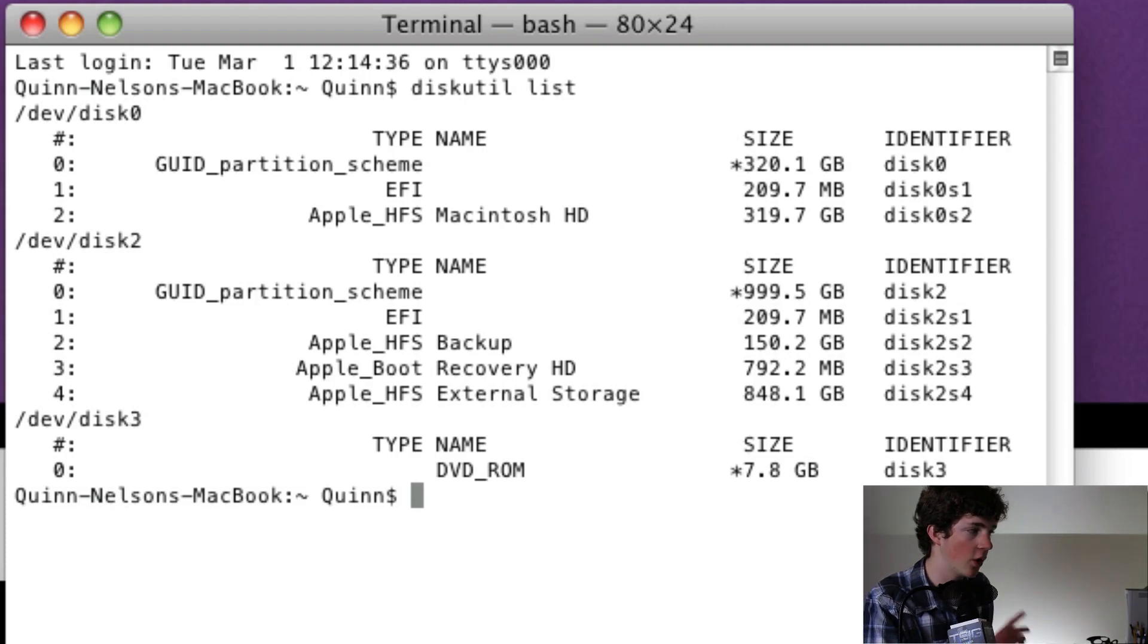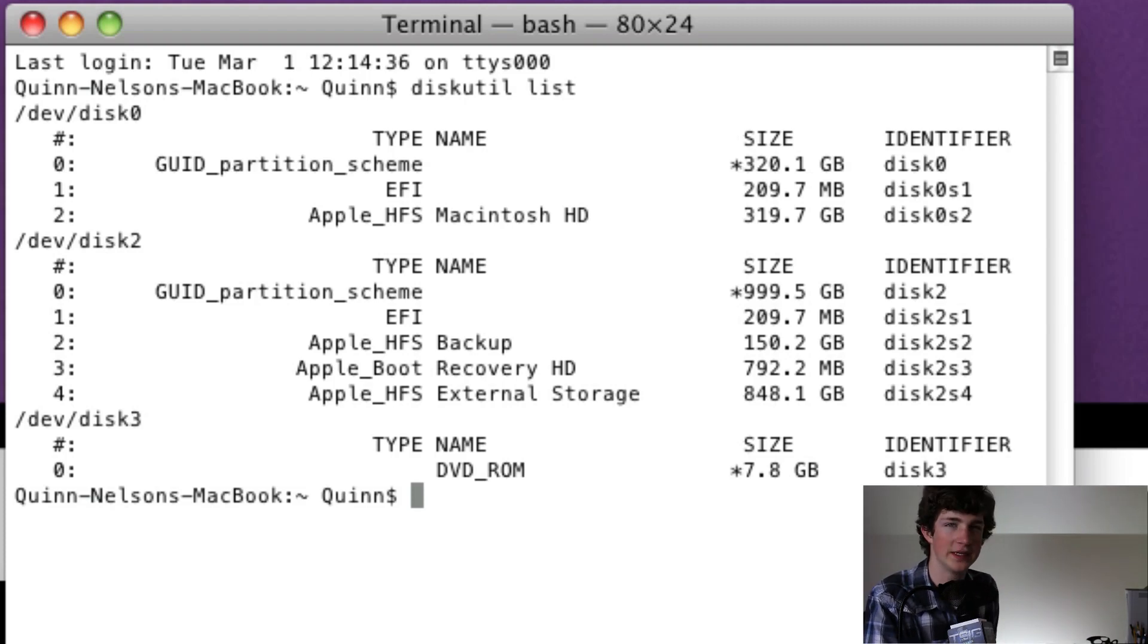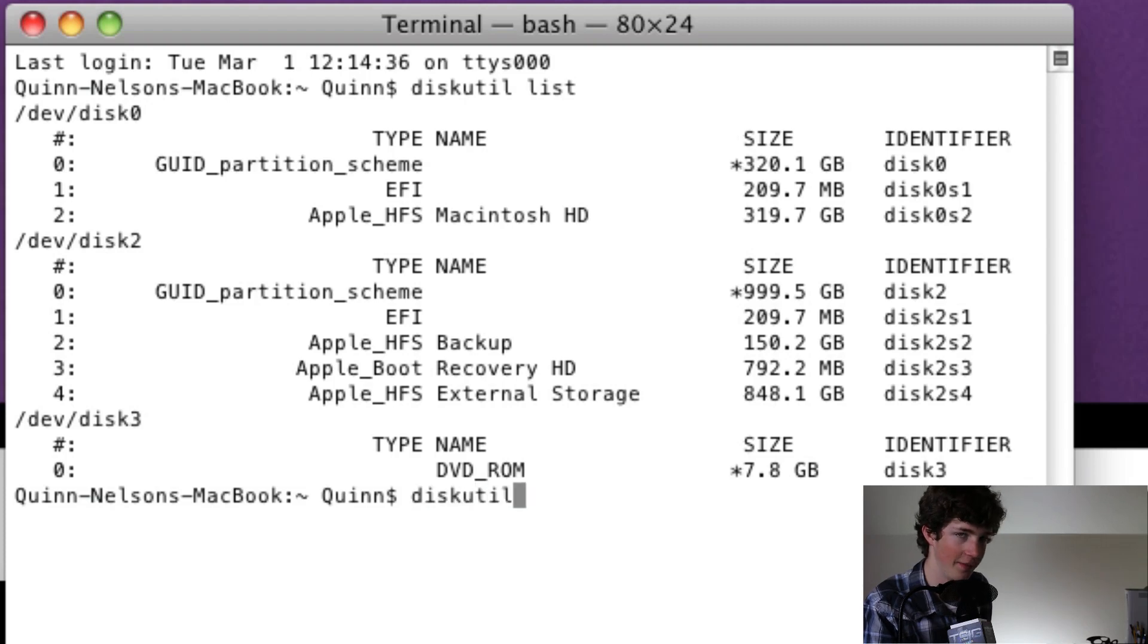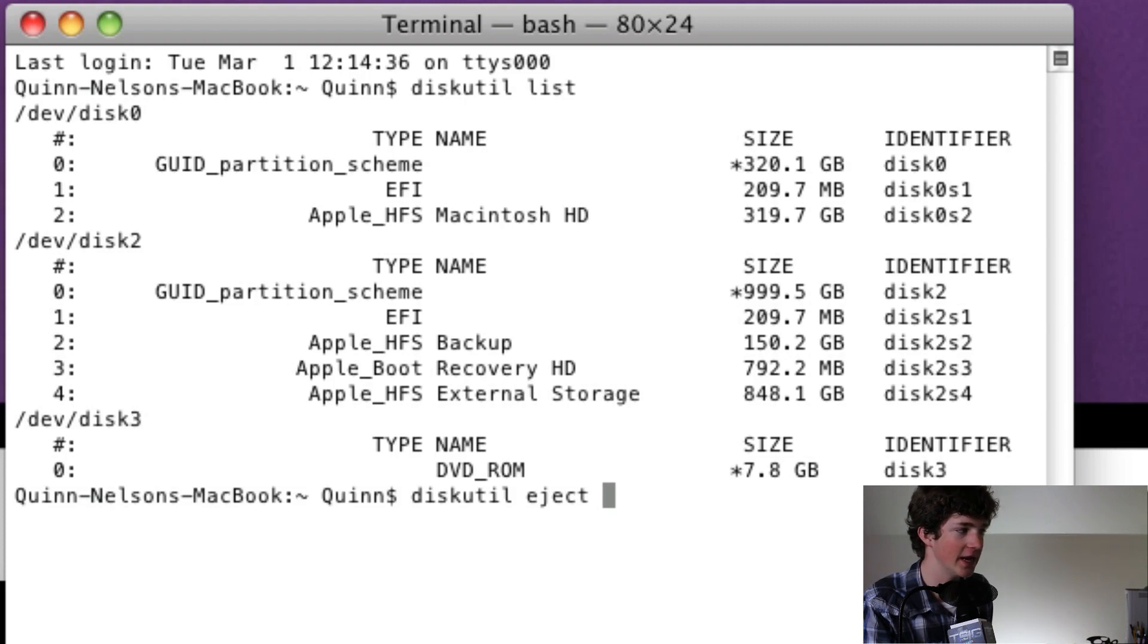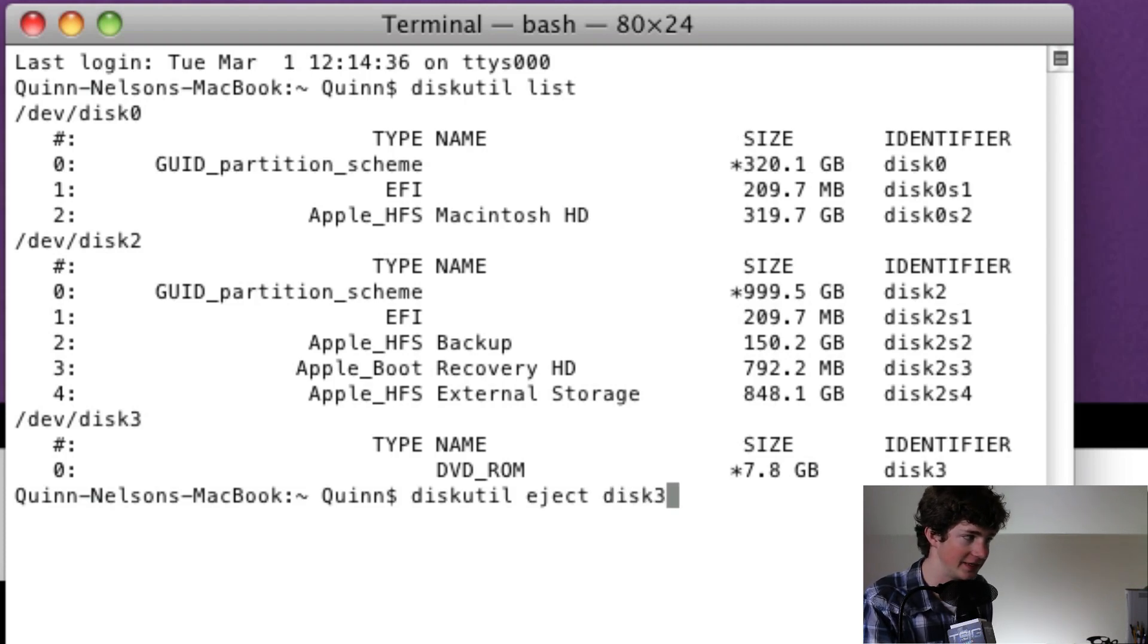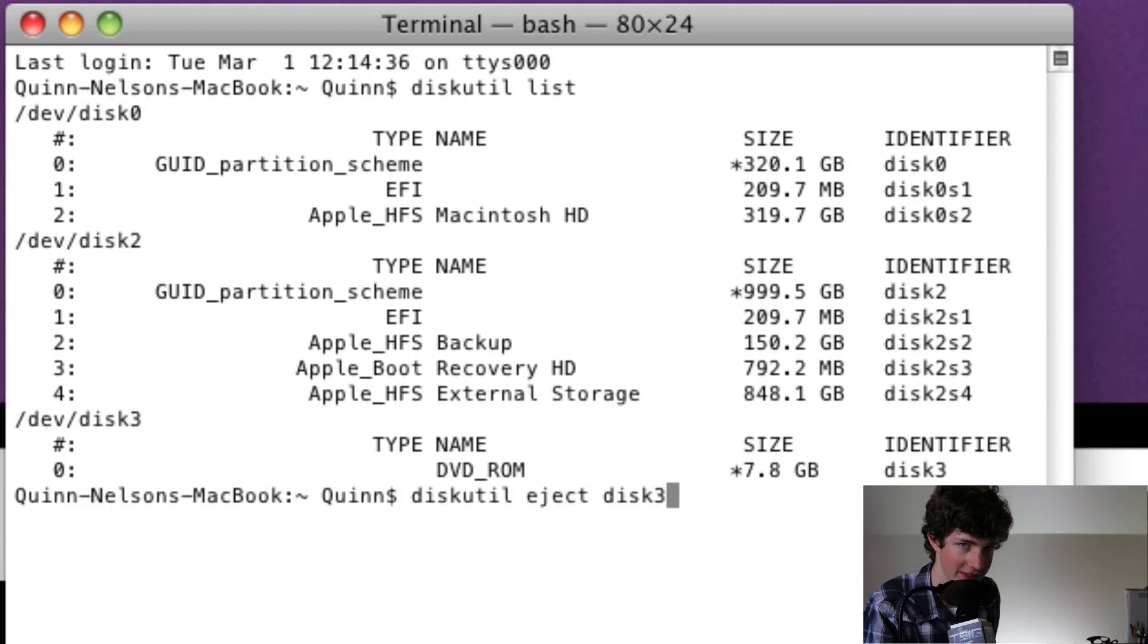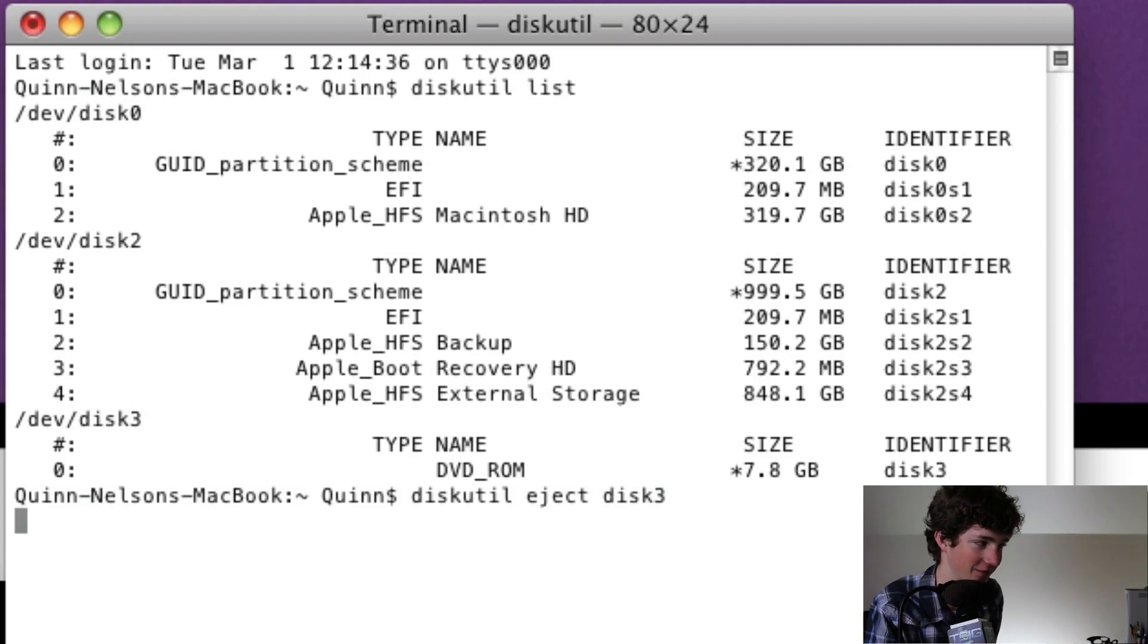So now that we know it's disk three, again yours may be different, we need to tell the computer to eject that. So we're going to type again diskutil, space, eject, E-J-E-C-T, space, and then you're going to type your identifier. So mine is disk three, again, for the last time yours may be different.